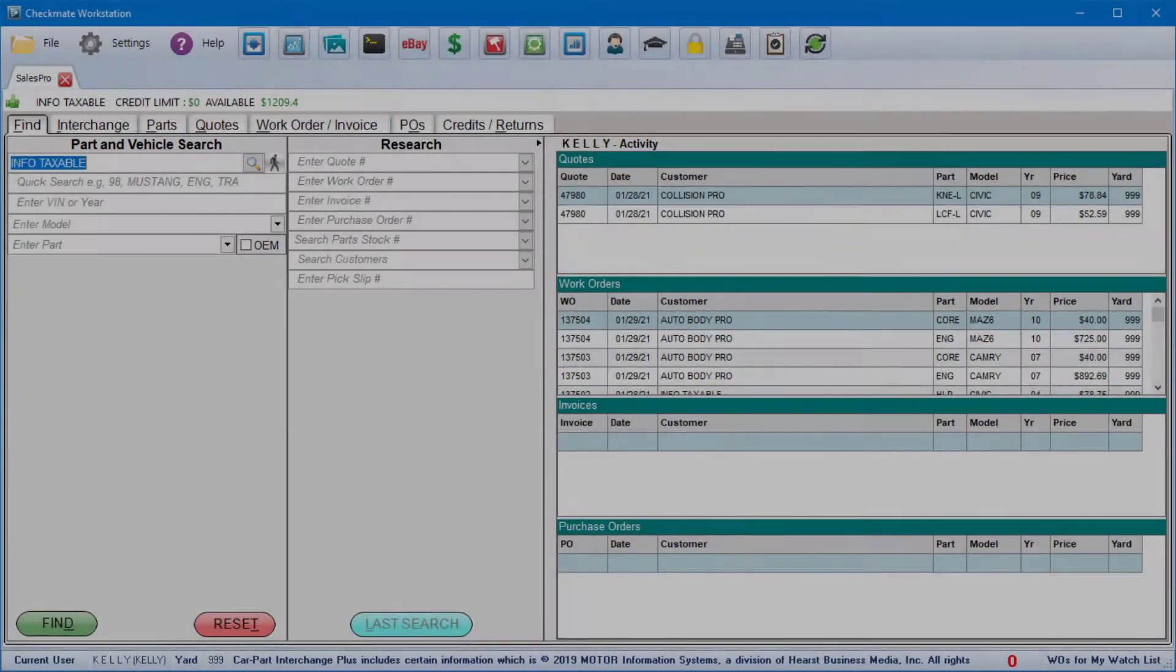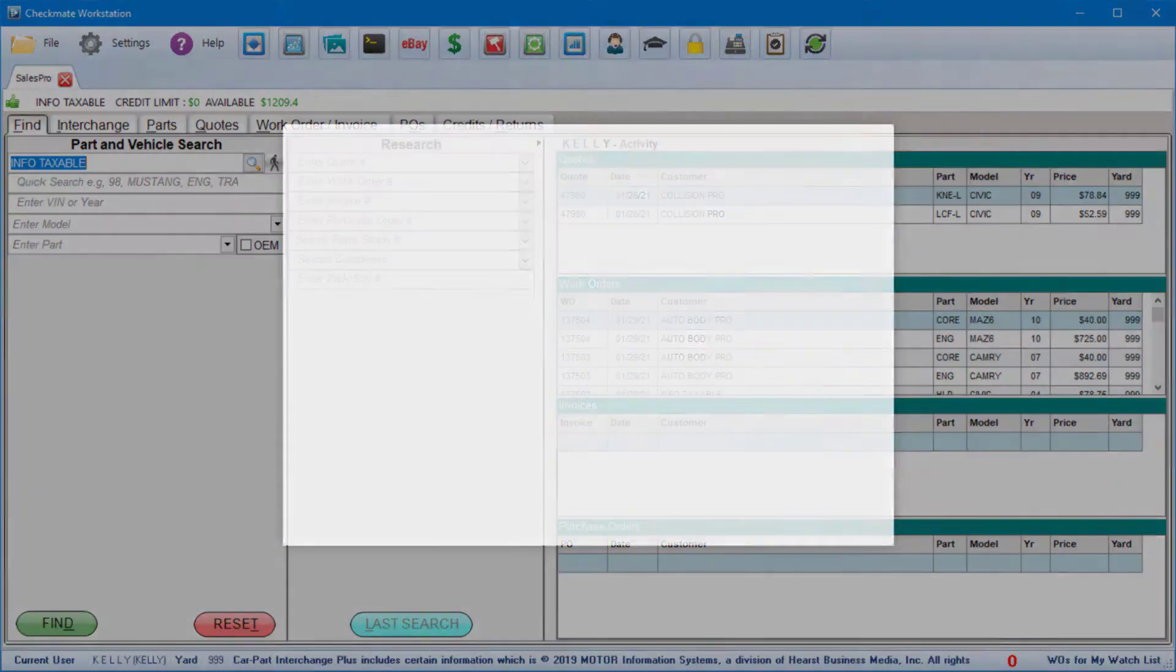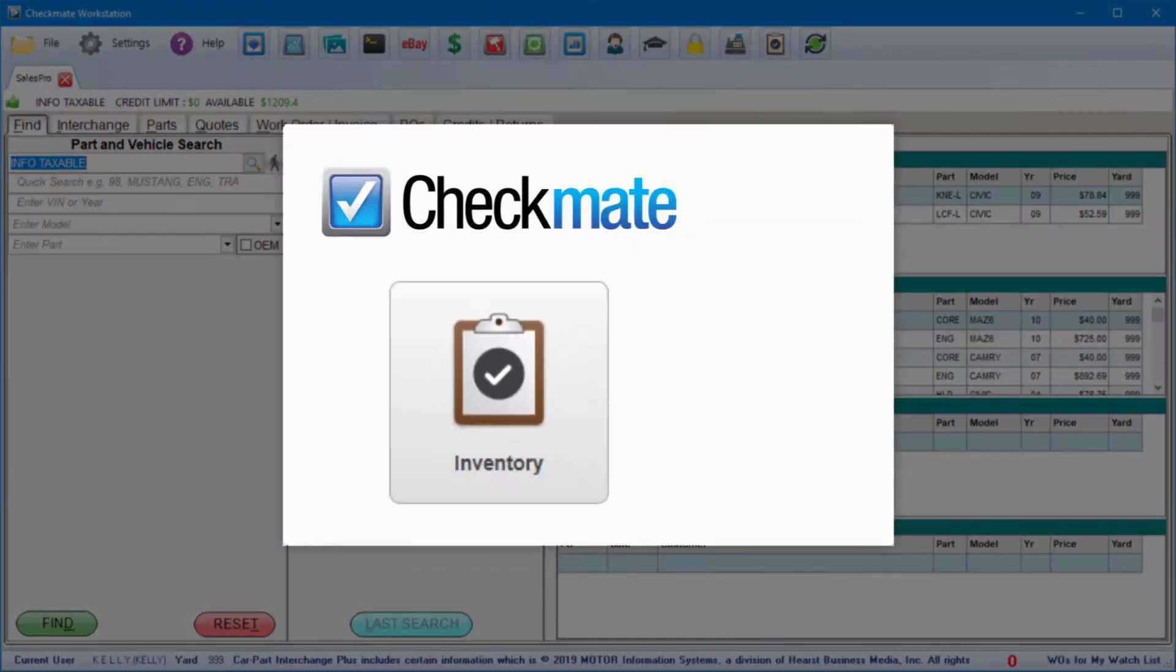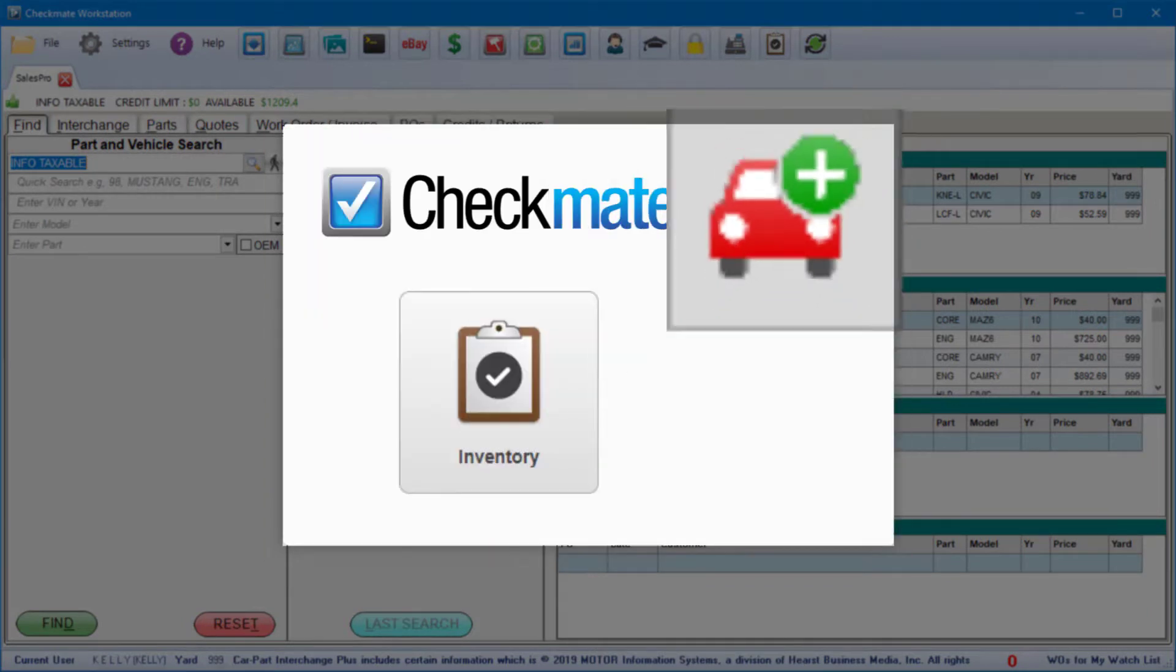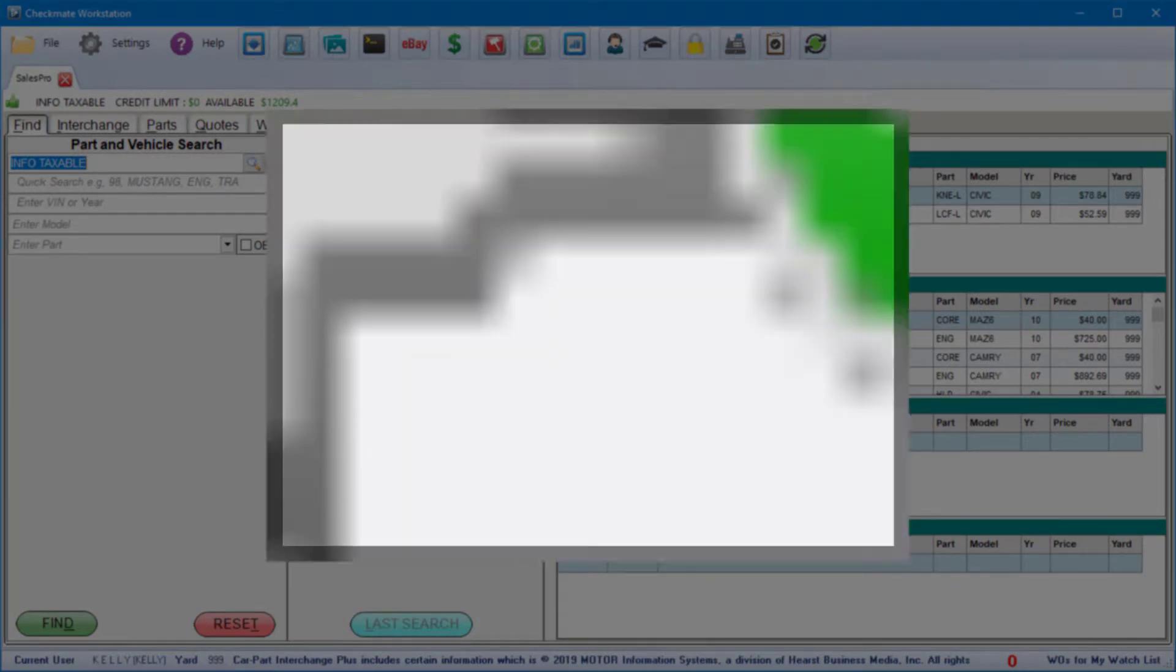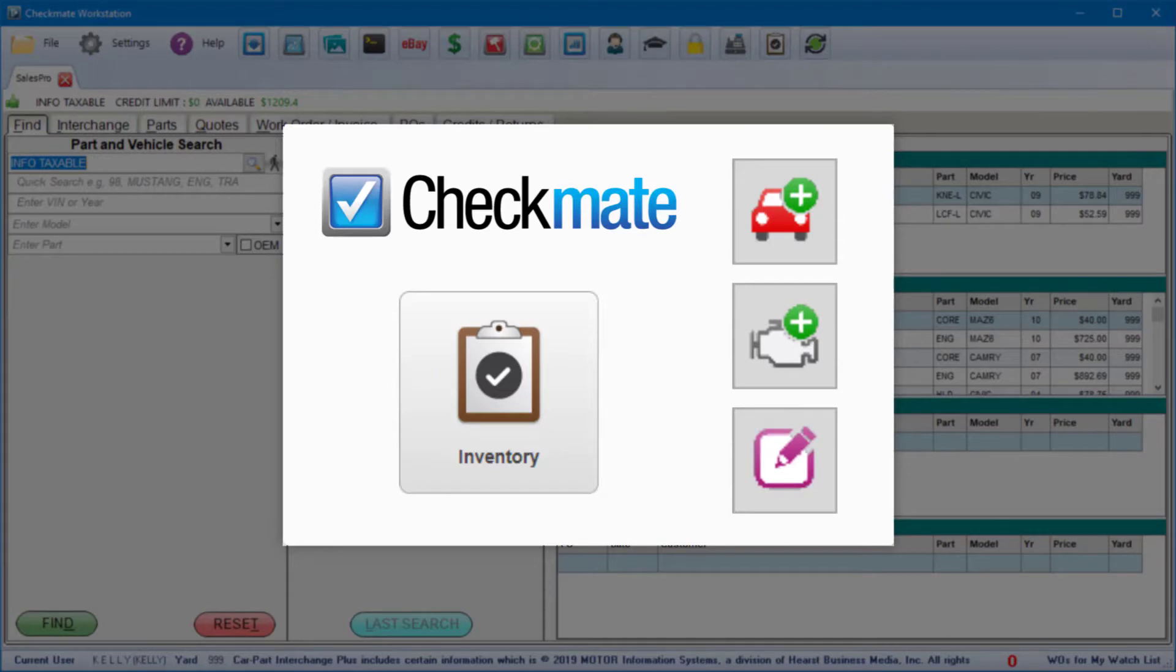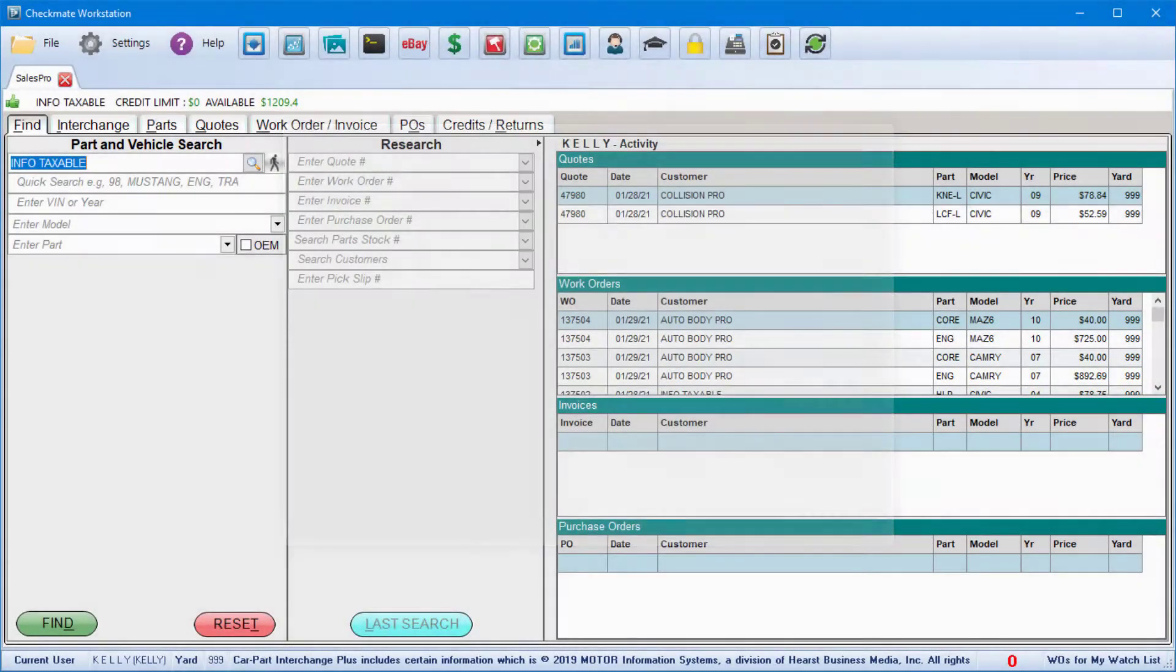Hello, I'm Rachel from CarPart.com and today I'll show you an overview of Checkmate's Inventory Tool. Not only can you add vehicle records and loose parts in the Inventory Tool, but it's also simple and straightforward to maintain inventory information.